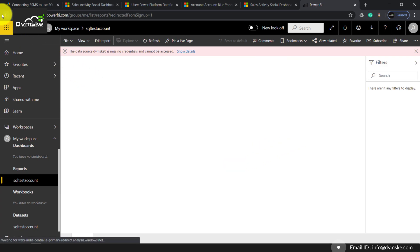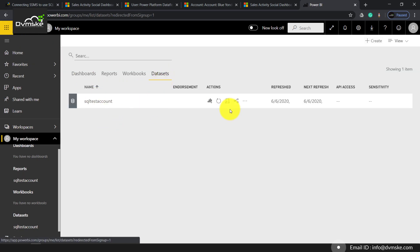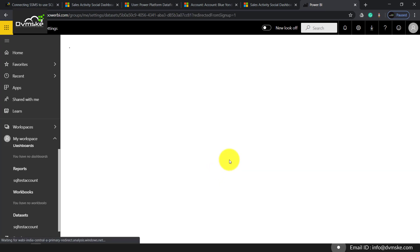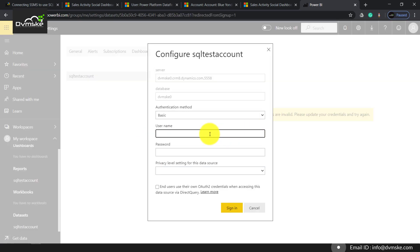So what we will do is go back and click on dataset, going to settings, and under the data source credential, we will click on edit credential. Here we will enter our username, password, and the privacy level.